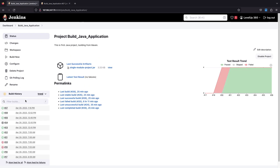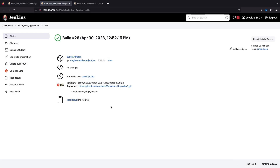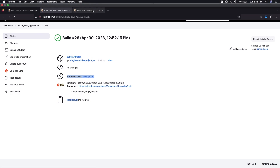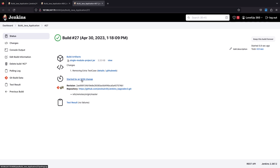I'll open build 27 in a new tab. The build is completed. Let me show you the difference between build 26 and build 27. Build number 26 was started by the user — I manually executed it — so you see 'started by user' with the username. But for build number 27, we get something new: 'started by SCM change'. No user triggered this build; it was automatically triggered by a source code management change.